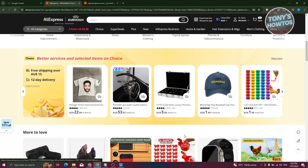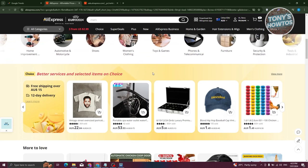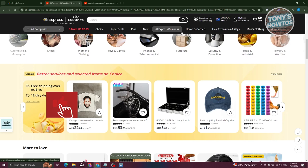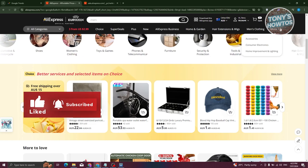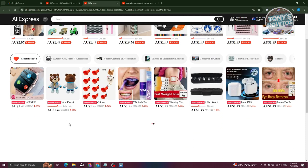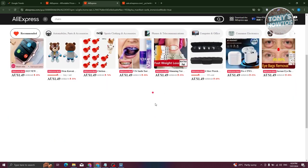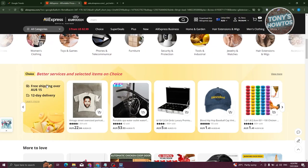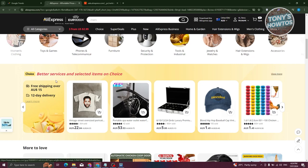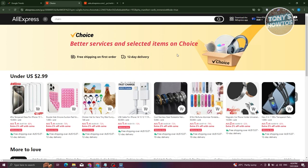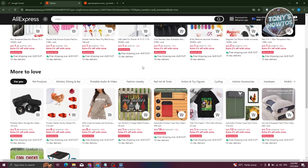What you need to do is utilize the categories available. At the top left, you have All Categories, Choice, Super Deals Plus, New AliExpress Business, and more. For example, if we go to Super Deals, it will show you the Super Deals page and what is currently on offer — items that are pretty cheap but a lot of people are actually buying. You also have the Choice section; clicking View More shows items people are currently buying, described as better services and select items on Choice — these are recommended items from AliExpress themselves.